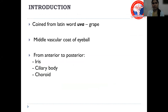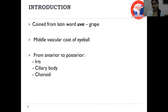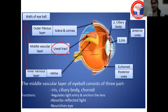The term Uvea is coined from the Latin word 'Uva,' which means grape. It is the middle vascular coat of the eyeball. From anterior to posterior, it can be divided into the iris, the ciliary body, and the choroid. The anterior uvea consists of the iris and the ciliary body, and the choroid is called the posterior uvea.